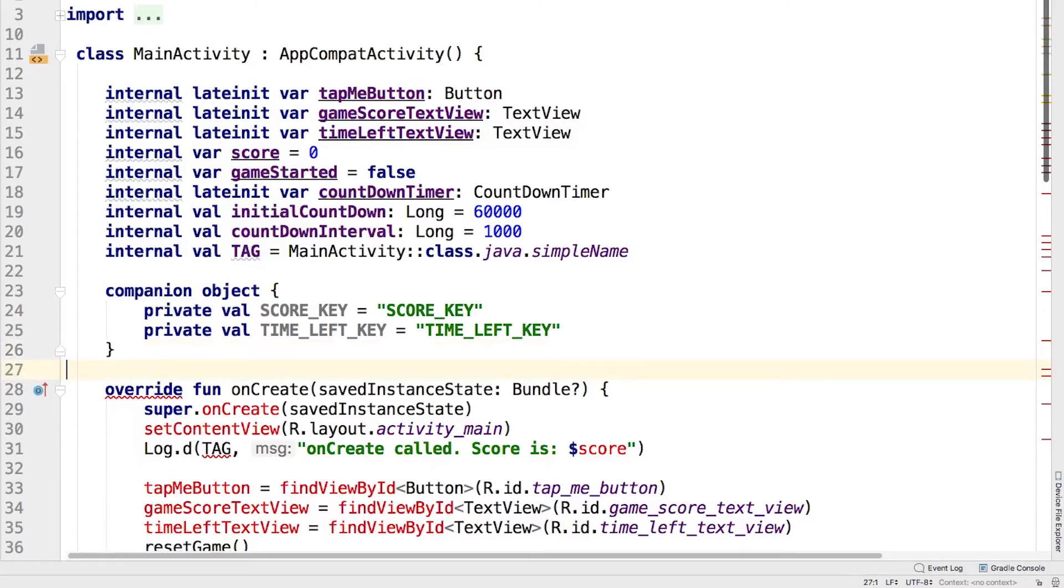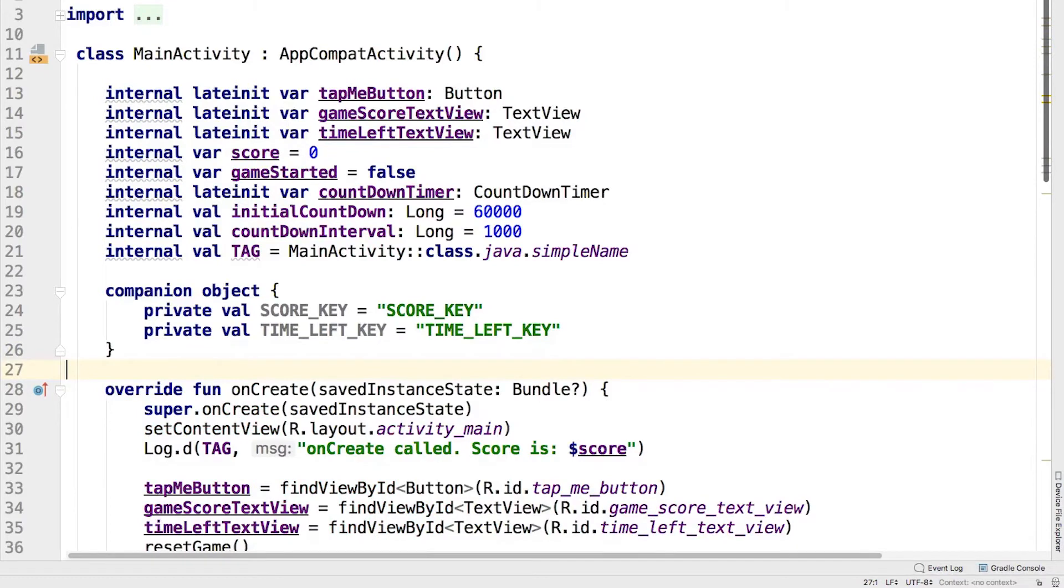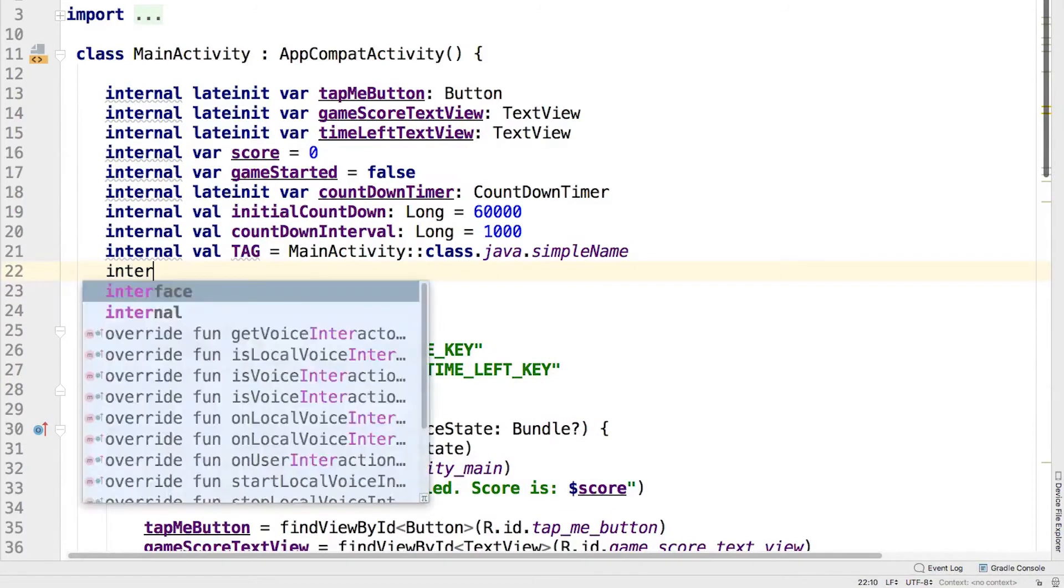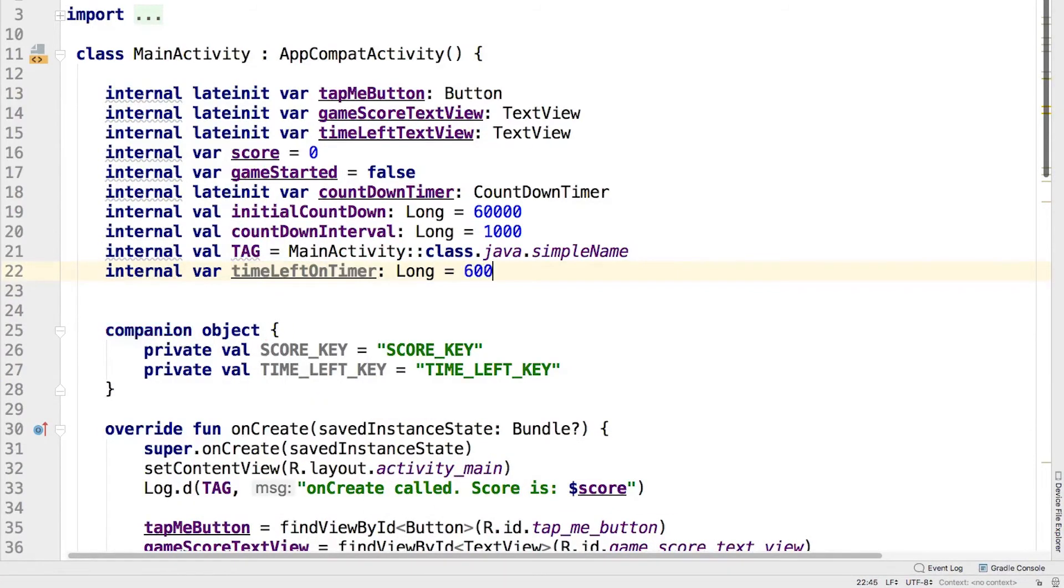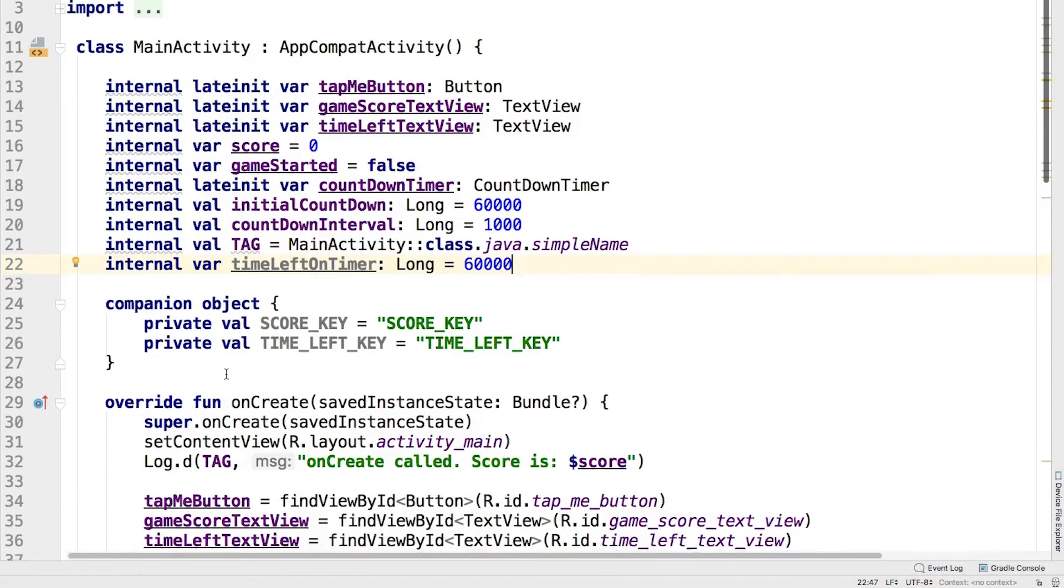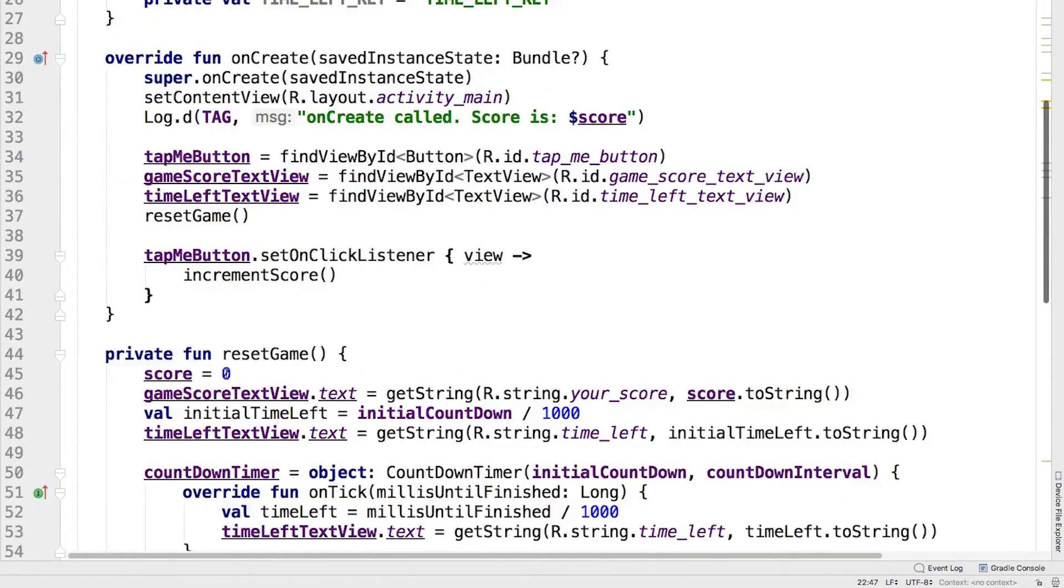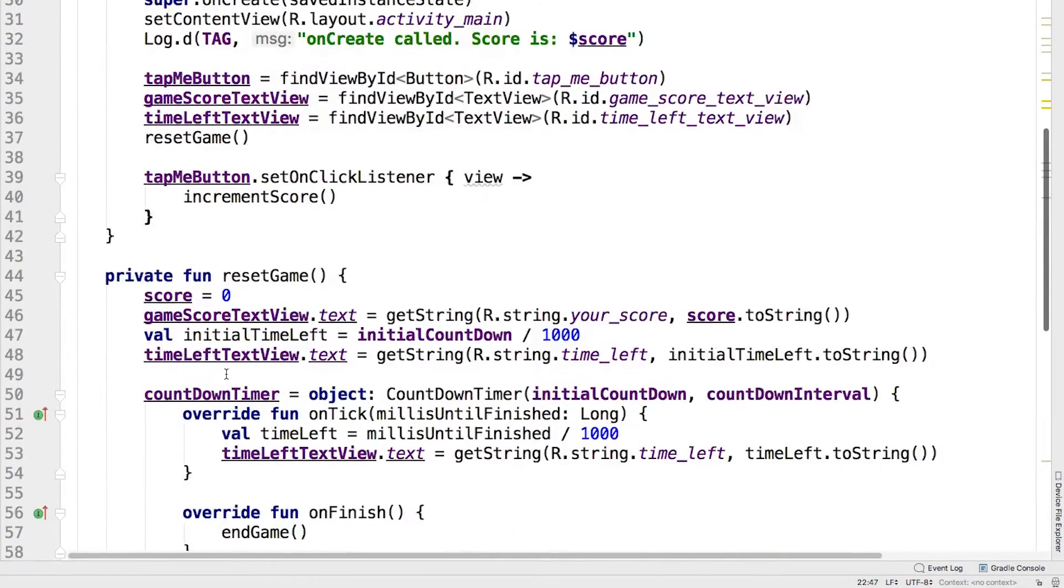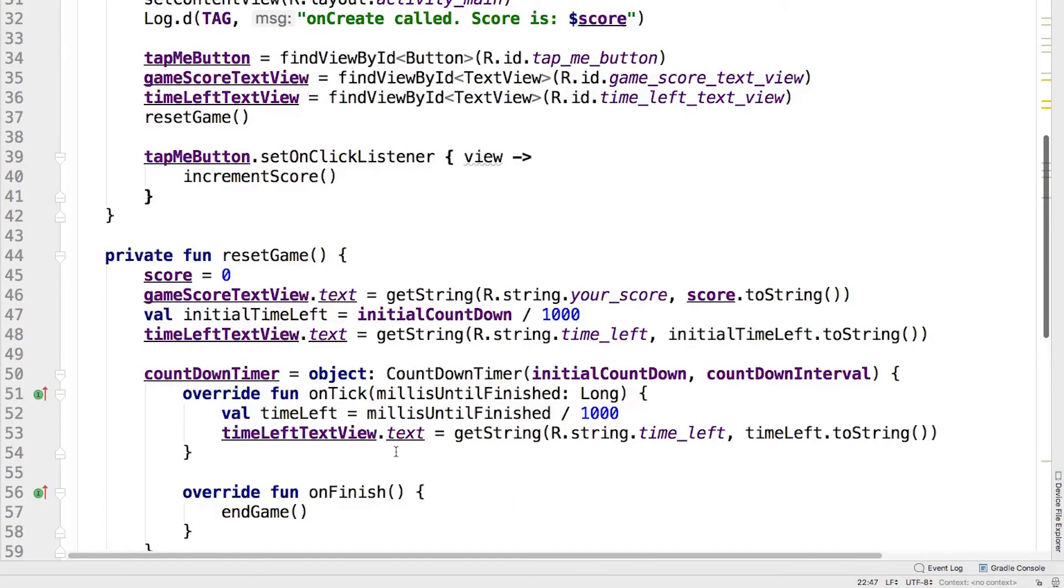We currently get the time left only when the countdown timer fires. But if we need to save the time left, then we need to have a property to hold it. We also need to save the current time left to this property when the countdown timer fires. Add the following line as the first line in onTick inside the countdown timer object.